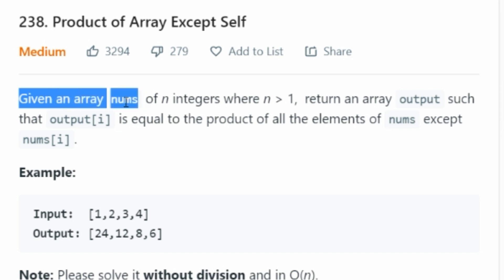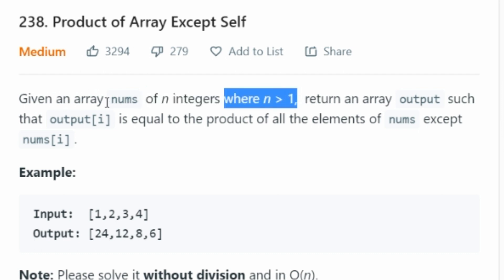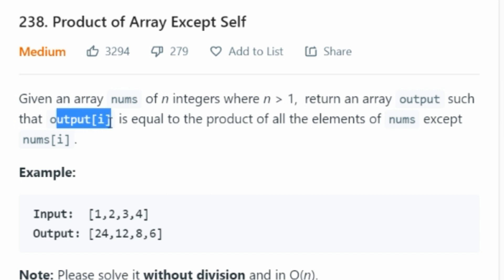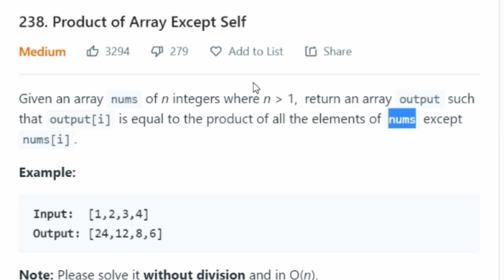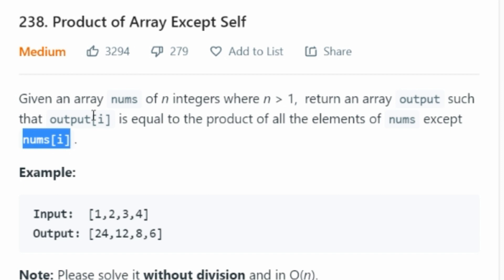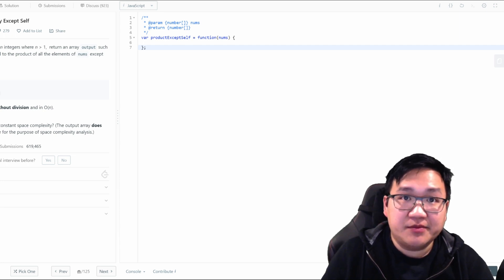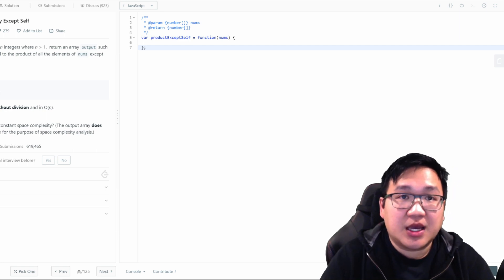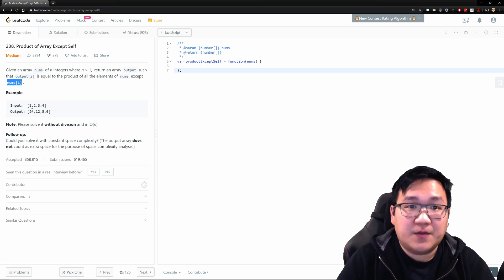Given an array nums — that's basically the name of that array — of n integers, where n is greater than one, meaning that the nums array that you're receiving is going to be bigger than one. Your objective is to essentially return an array and call it output such that at output position i is equal to the product of all elements of the input array nums except for at the same position i's number.